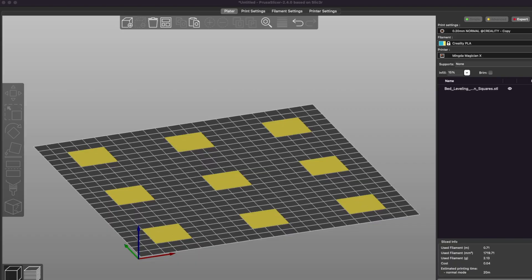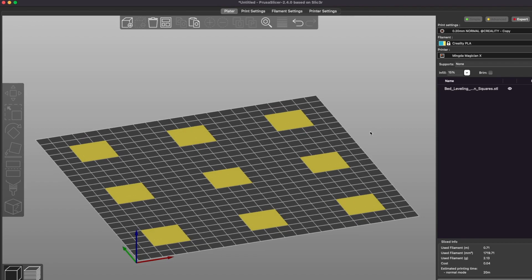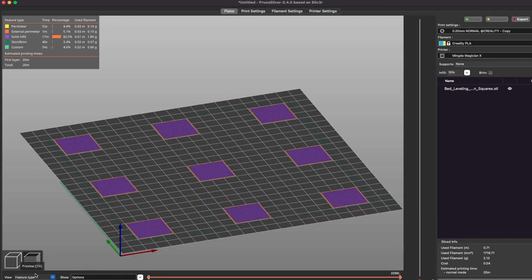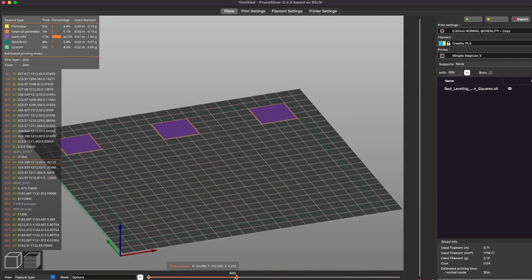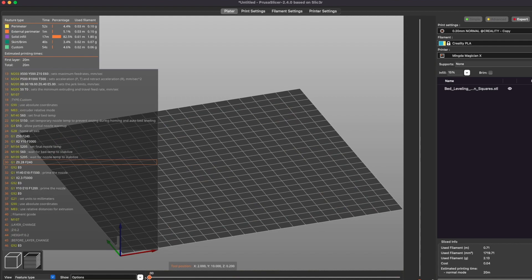The best way to test if a printer is calibrated and the bed is level is to print objects at all corners of the bed as well as the center. This is a good way to make sure that the calibration has been set properly and any peaks or valleys on the build platform have been properly accounted for.